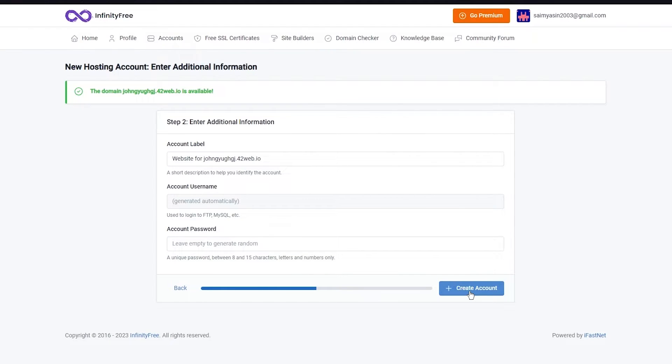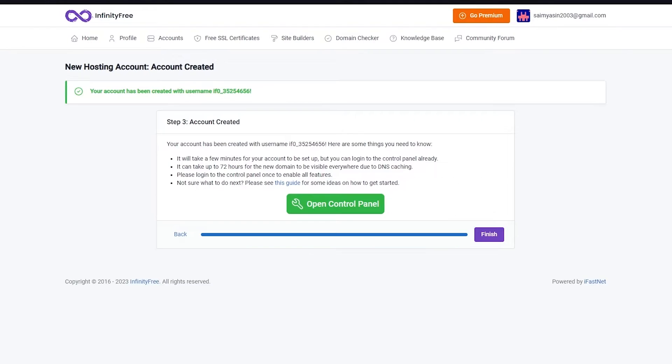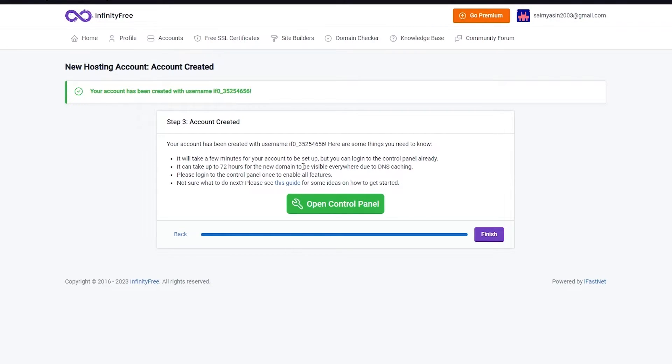There's account username, account label, and account password. I'm going to generate random. If you leave it empty and click on Create Account it's going to keep it totally random, and that is what I would prefer. Your account has been created.